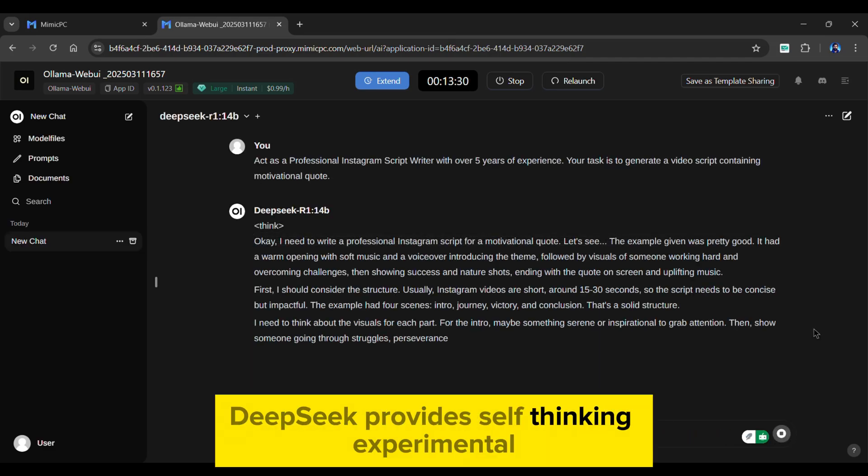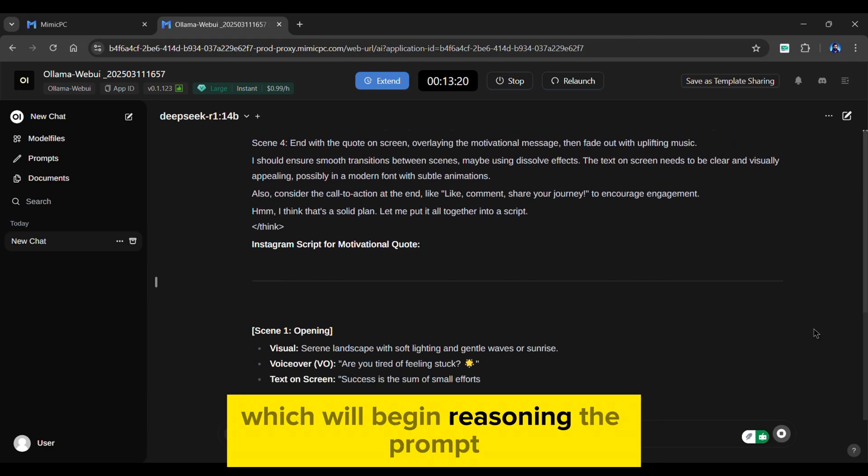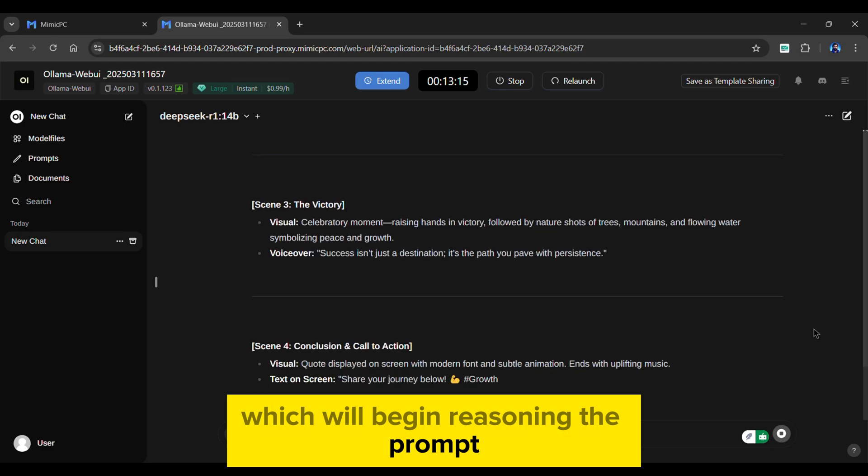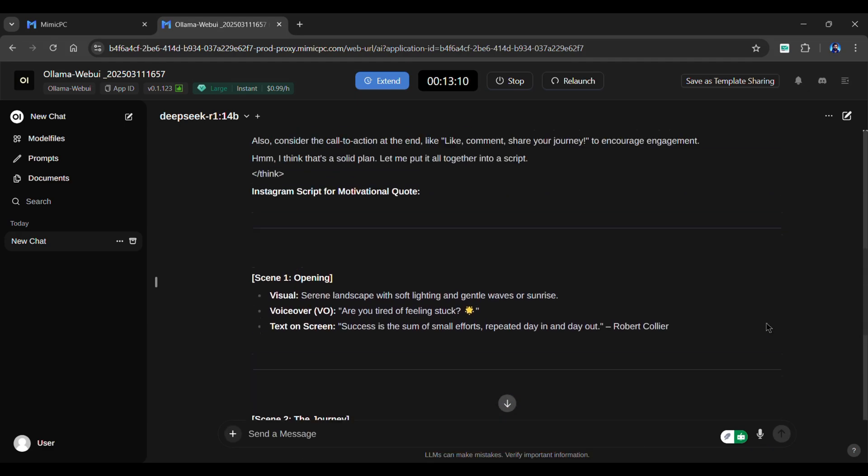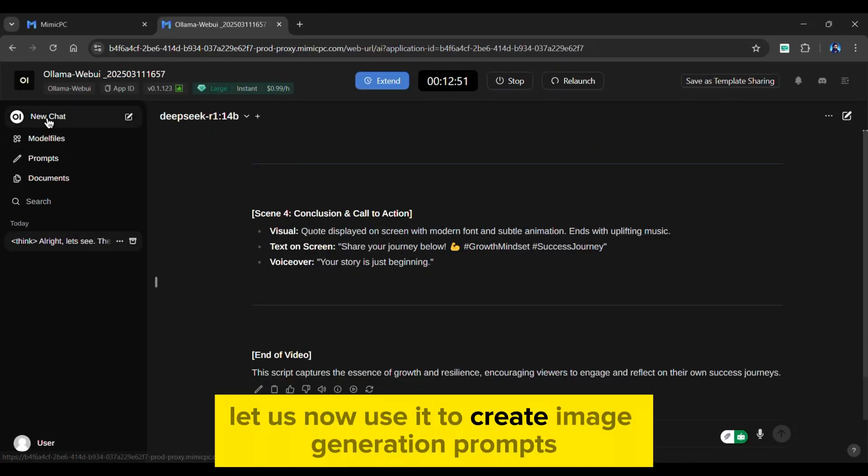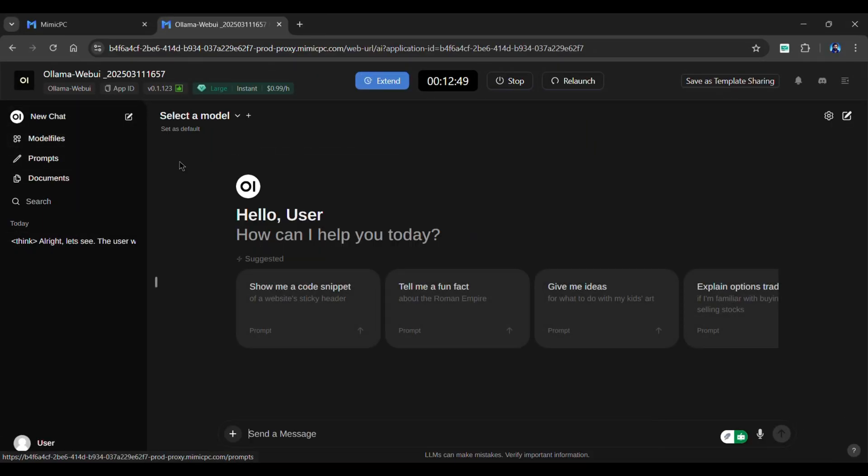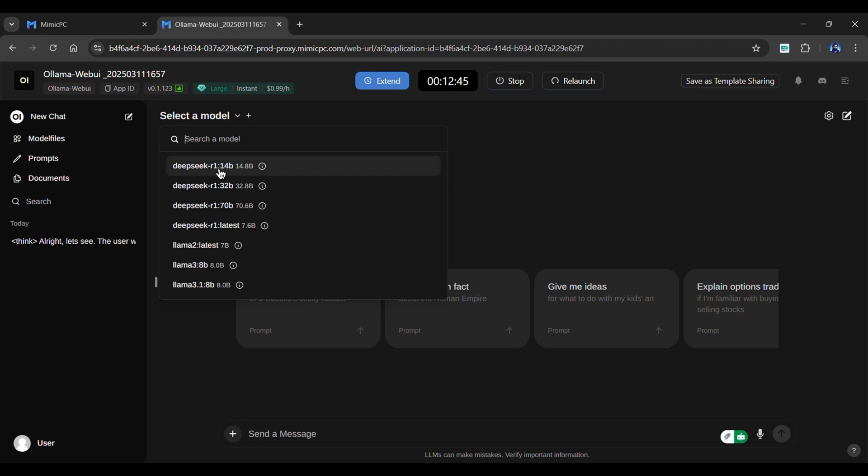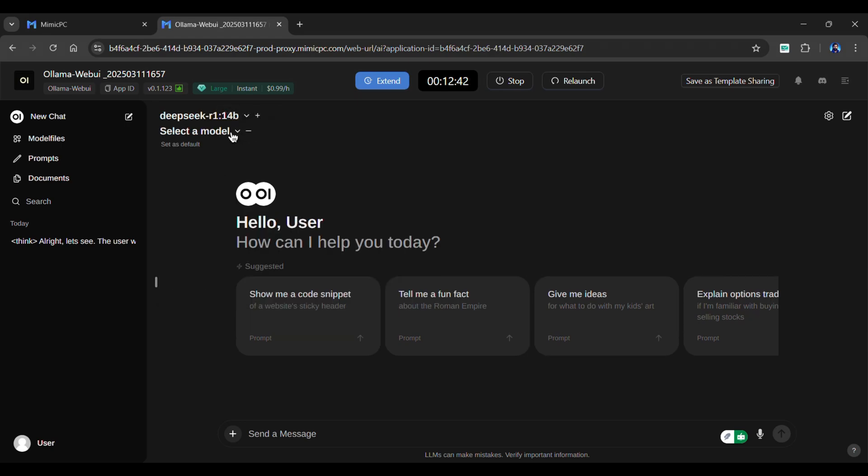DeepSeek provides self-thinking experimental mode, which will begin reasoning the prompt. As you can see, it generates a well-structured and detailed script in seconds. Let's now use it to create image generation prompts. One of the standout features is the ability to add multiple models in a single conversation. This makes it easier to compare model responses.